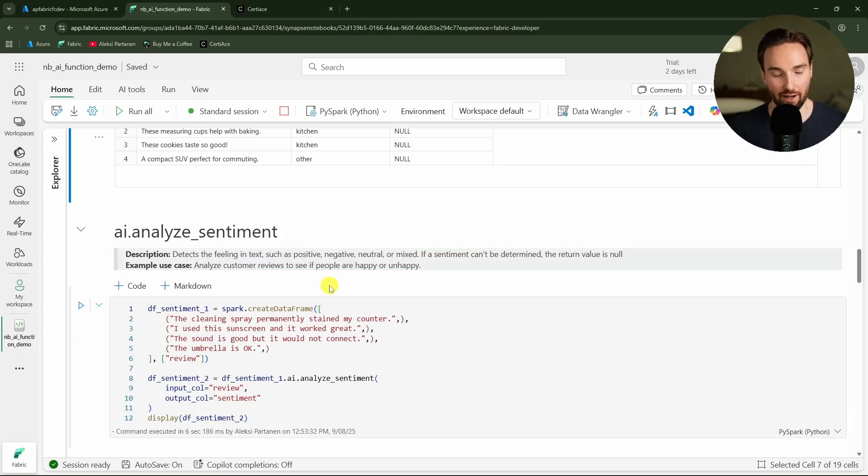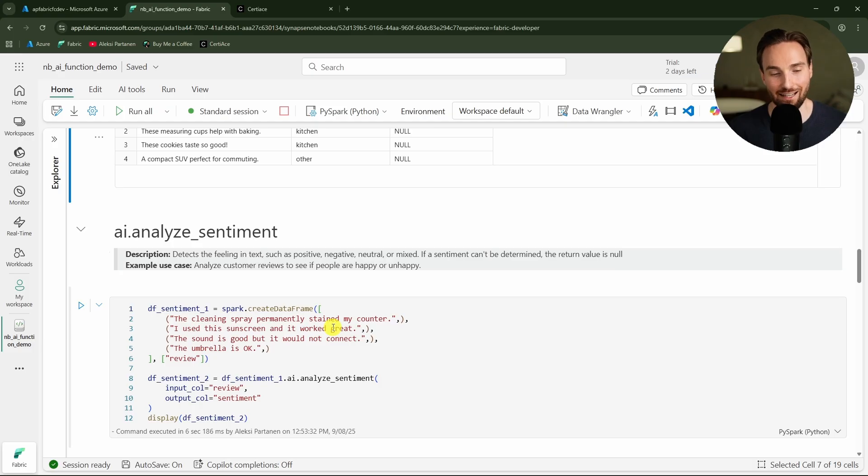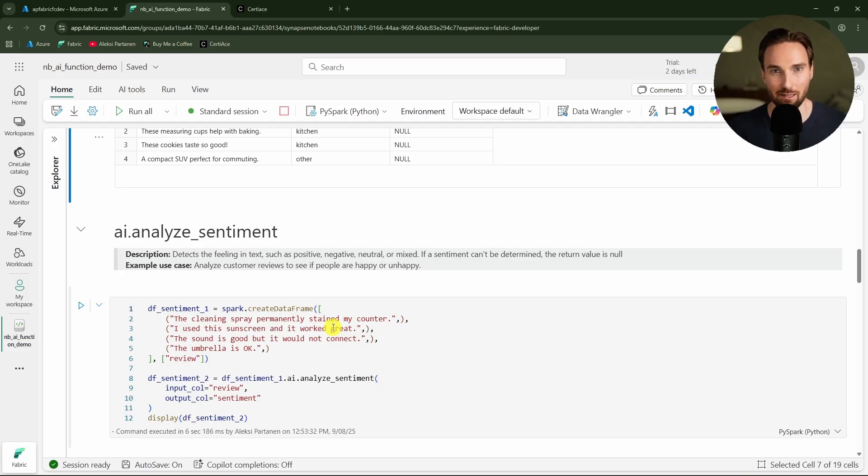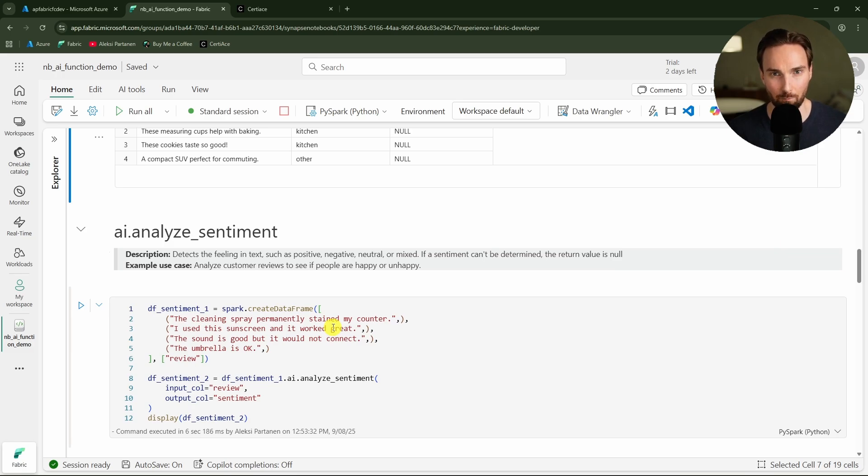Then we have our next function which is analyze sentiment. Basically this can be used to detect the feeling in text such as positive, negative, neutral, or mixed. If a sentiment cannot be decided then the value will be null.